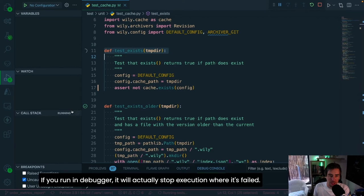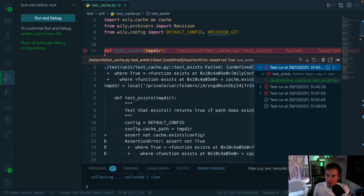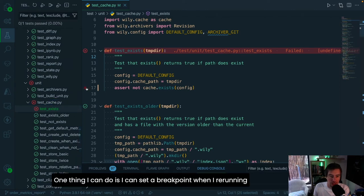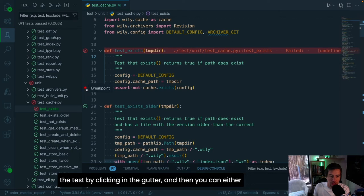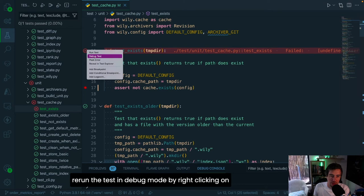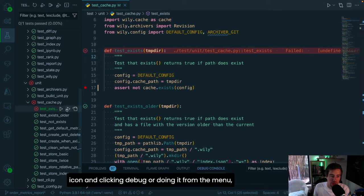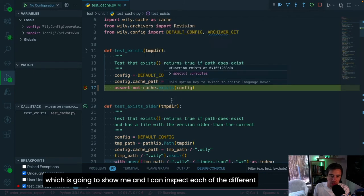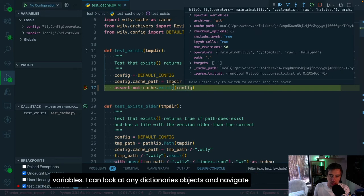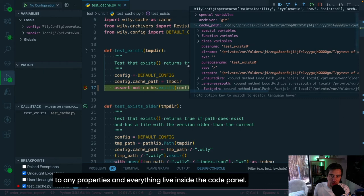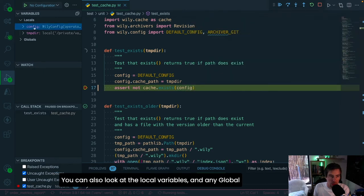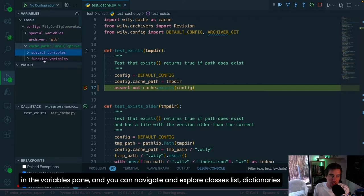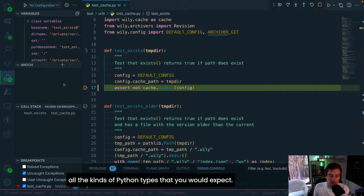You can also run a test in the debugger by clicking the play icon with the bug symbol, or right-clicking the test icon. First, set a breakpoint by clicking in the gutter on the line where you want execution to pause. When you run the test in debug mode, VS Code stops at that breakpoint. You can then inspect local and global variables in the Variables pane on the left, navigate through properties of dictionaries, classes, and lists live inside the code panel.